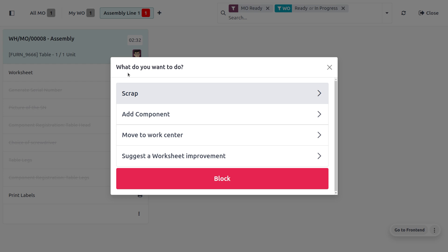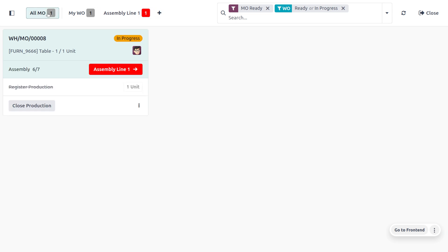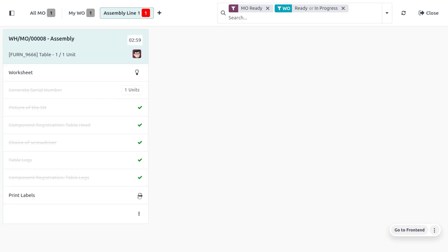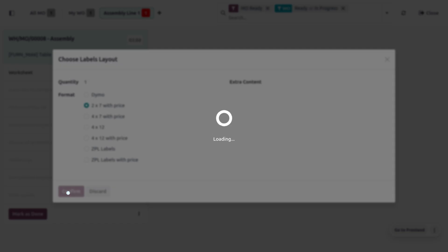You can move to other work centers or suggest a worksheet improvement. You can go backward to find all manufacturing orders. The work order is still in progress since we haven't completed manufacturing the table. To complete it, click Close Production. You still need to complete the quality check — click on Assembly Line, confirm print labels, and then click Mark as Done.